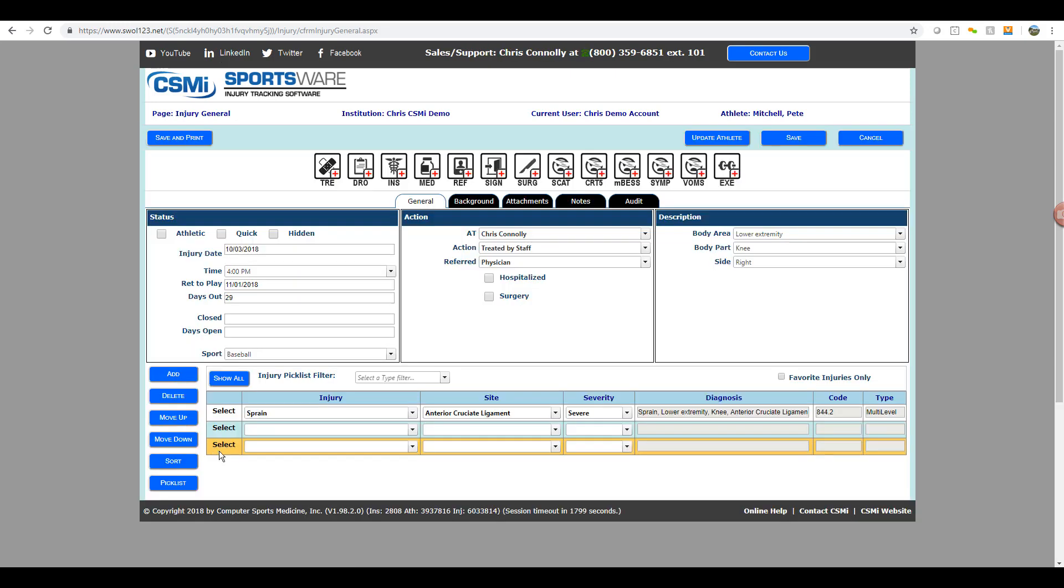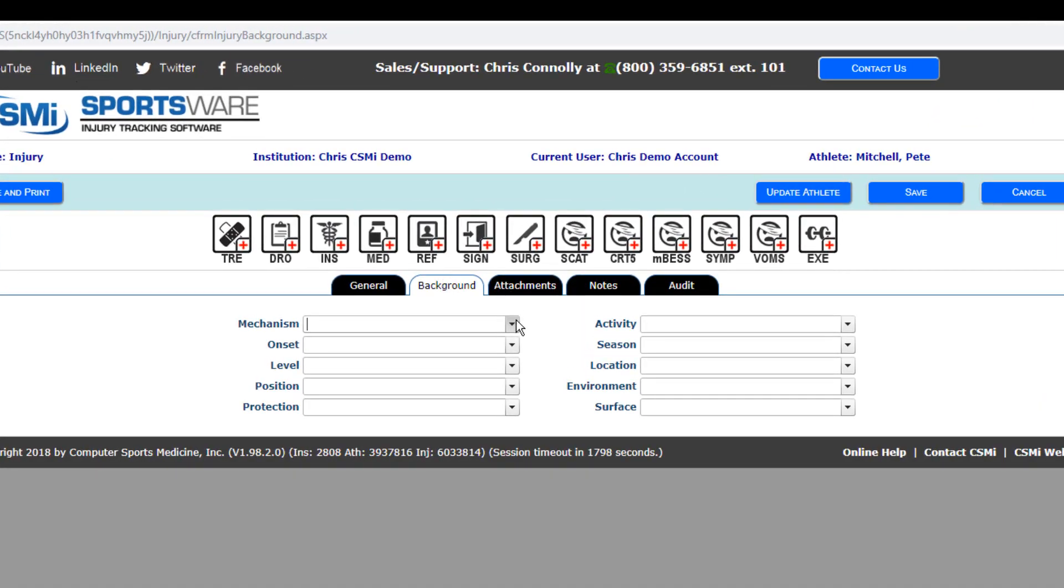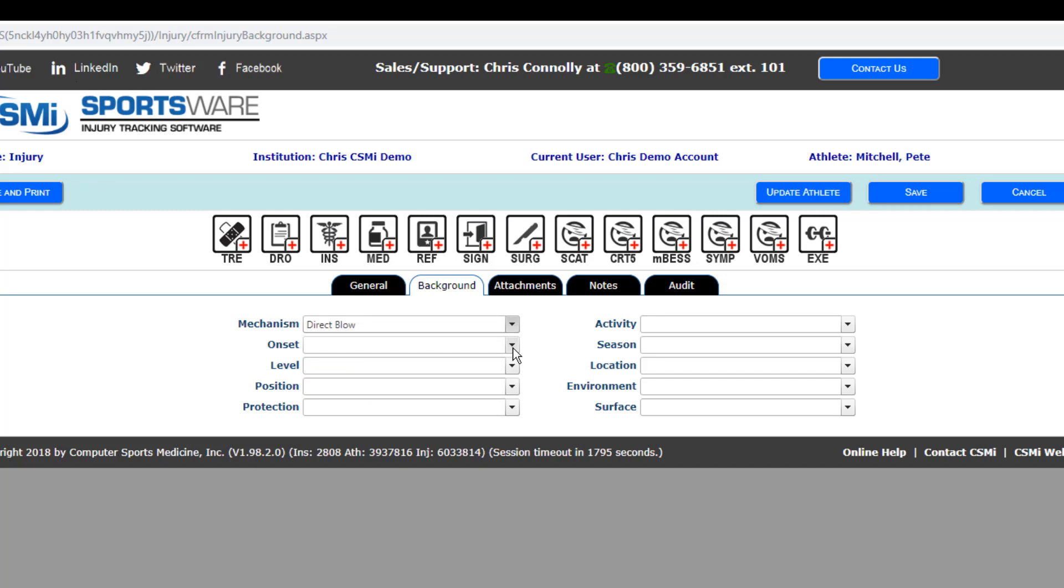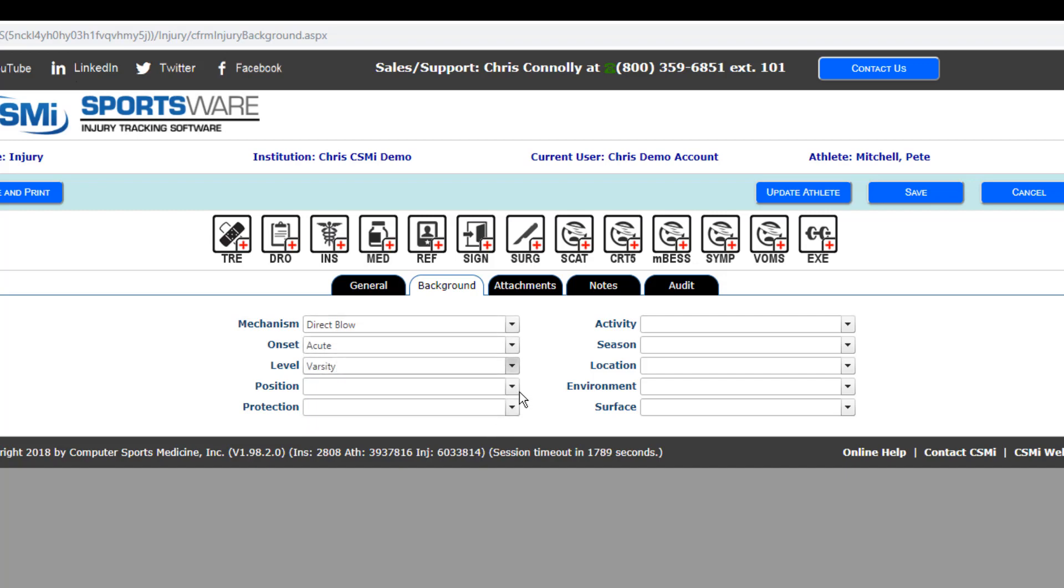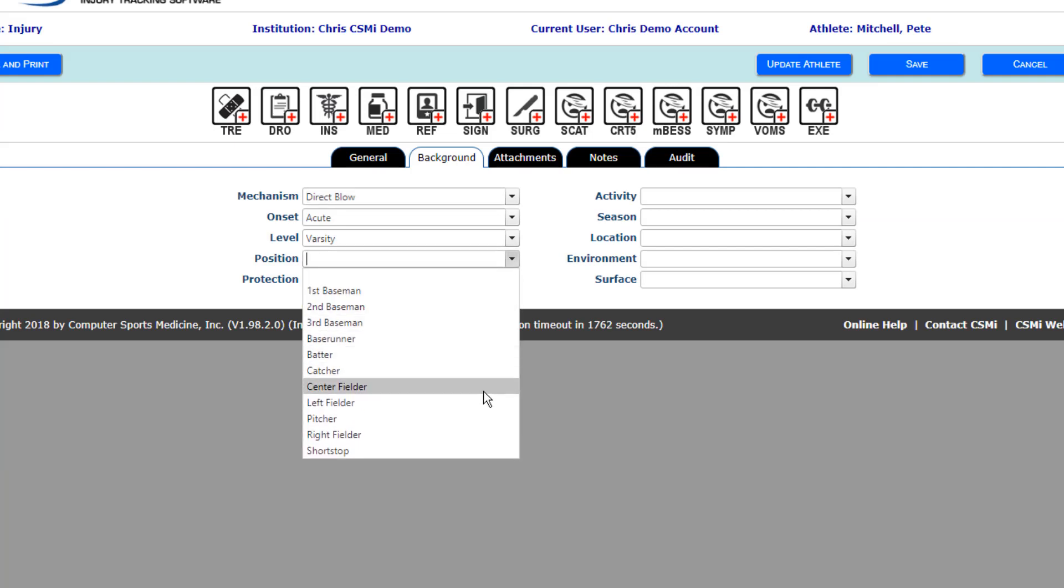Now, if we go to the tabs at the top, you'll see there's a background tab where you can add things to your injury regarding the mechanism, the onset, what level the athlete is, what position were they playing when they were injured, and were they wearing any protective equipment at the time of injury.